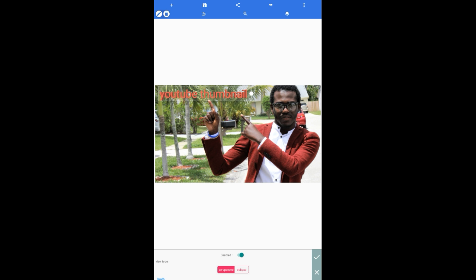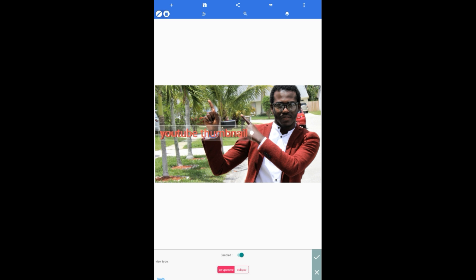Here's one thing you have to remember to do. The text, you have to lock it. Let me tell you why. Like right now, if I tap on the text, I can move it wherever I want. But if I lock it, I won't be able to move the text.